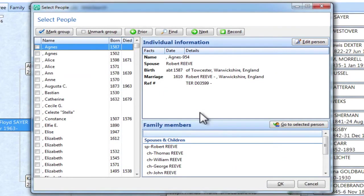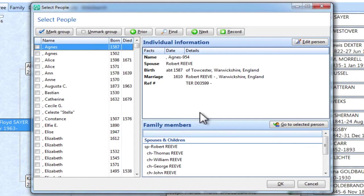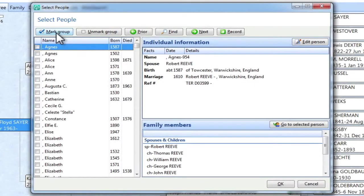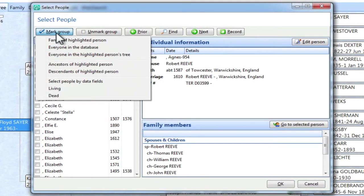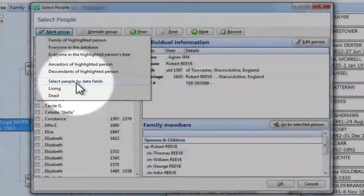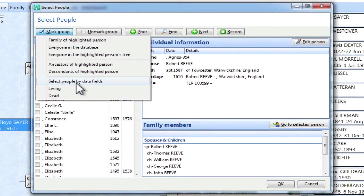Now what we need to do is mark people who meet two conditions. The first is that their living flag is set to true, and the second is that they were born more than a certain number of years ago. In this example, I'm going to choose 120. So we'll go up here to Mark Group button, and I'll click that. And then I'm going to select this entry right here, Select People by Data Fields.